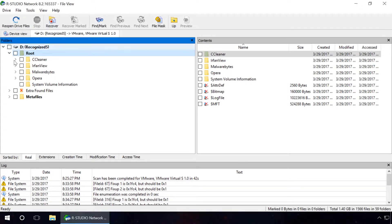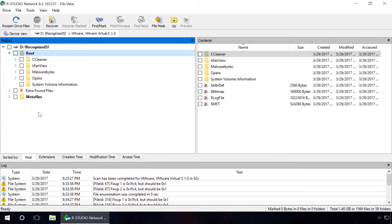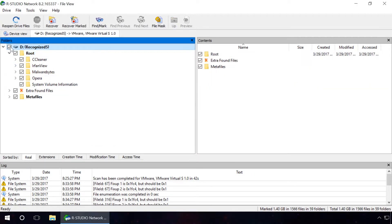After scanning the existing partition named New Volume, which we created instead of the four deleted partitions, the program did find the files from the deleted partitions.